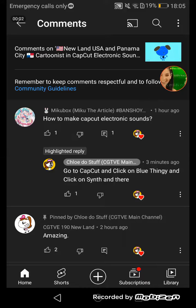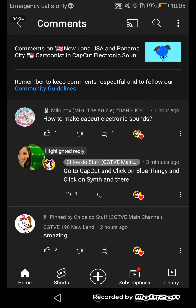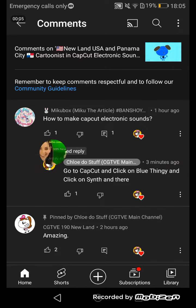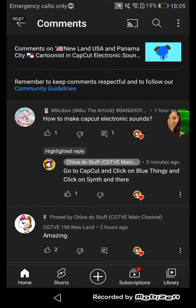Go to CapCut, click on blue thingy, and click on sign in there. Here's a reply from Clodestuff. Let's go.